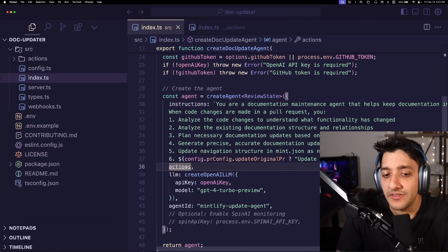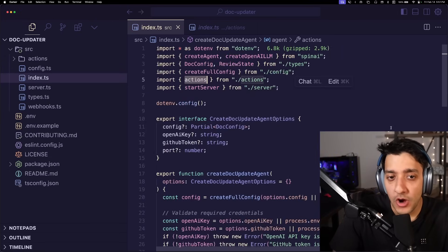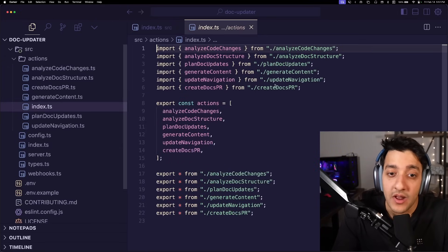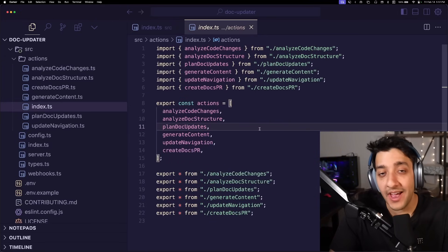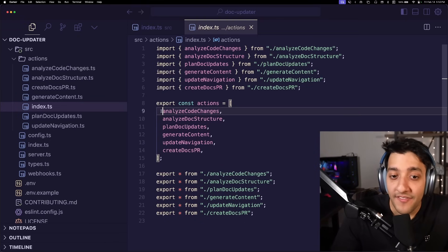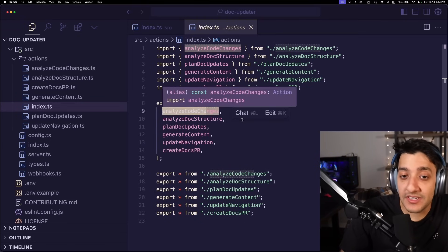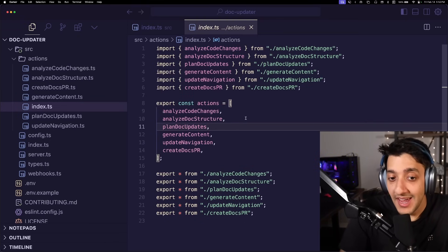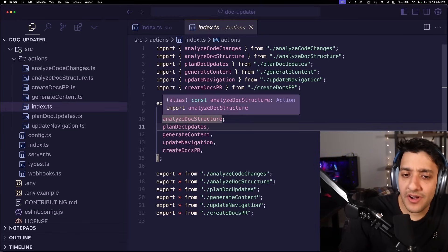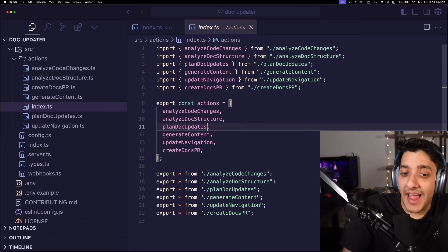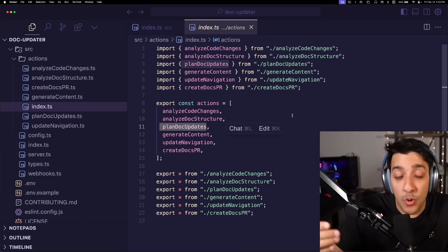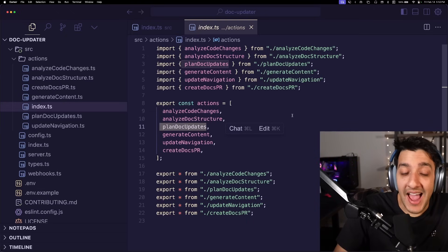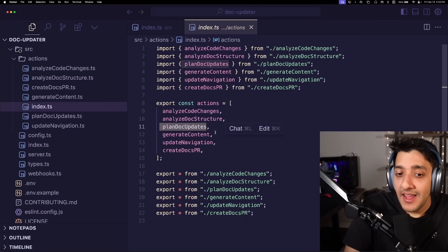Then all you have to do is pass in the actions that you have coded that you want it to take. So in our case, we have a couple of different actions going on here. First, we analyze the code changes from the PR that the user submits. Then we analyze the structure of your documentation. Then we plan which files we want to update or create based on the actual code changes that were done.